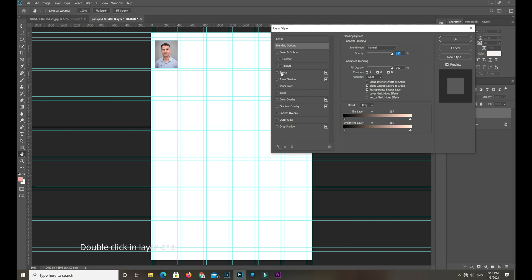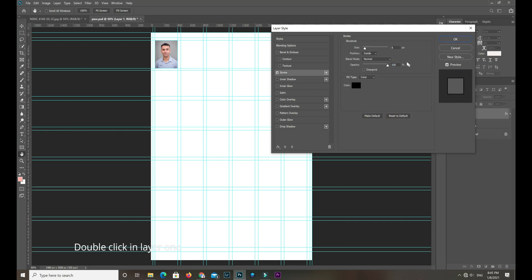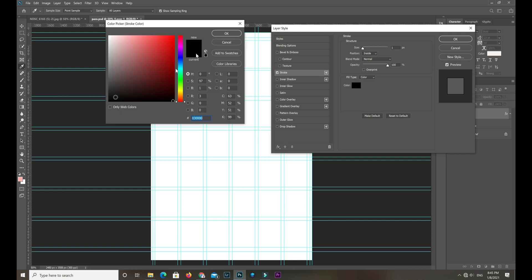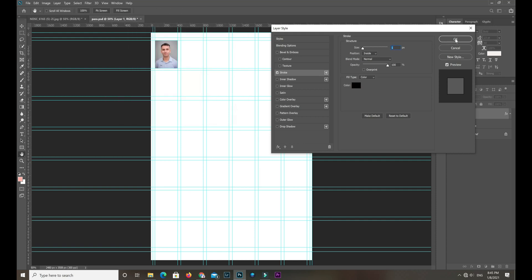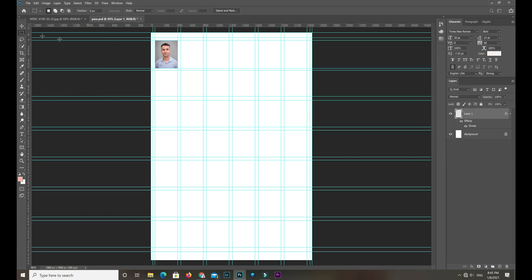Now double-click the passport layer to add a border. It is important to select one pixel.